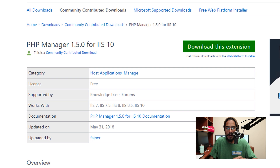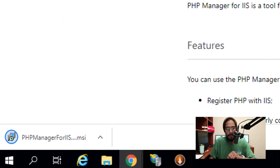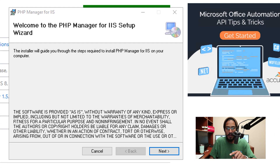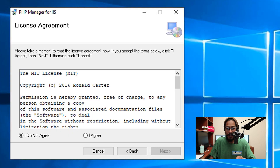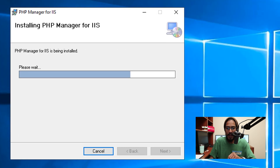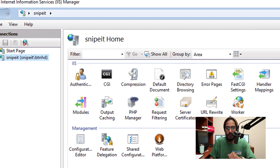Click Finish and head over to the website and click on 'Download this extension.' Click OK. Once it's done, click on the MSI file — it's going to launch up the wizard. Click Next, accept the license and terms, click Next. It's going to start installing the PHP Manager for IIS, and once it's done click Close.